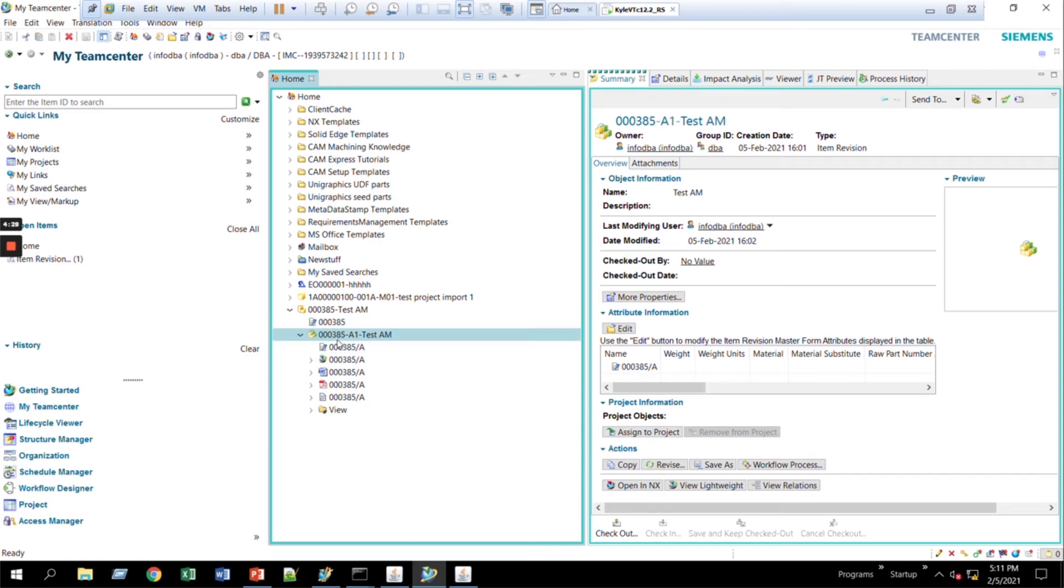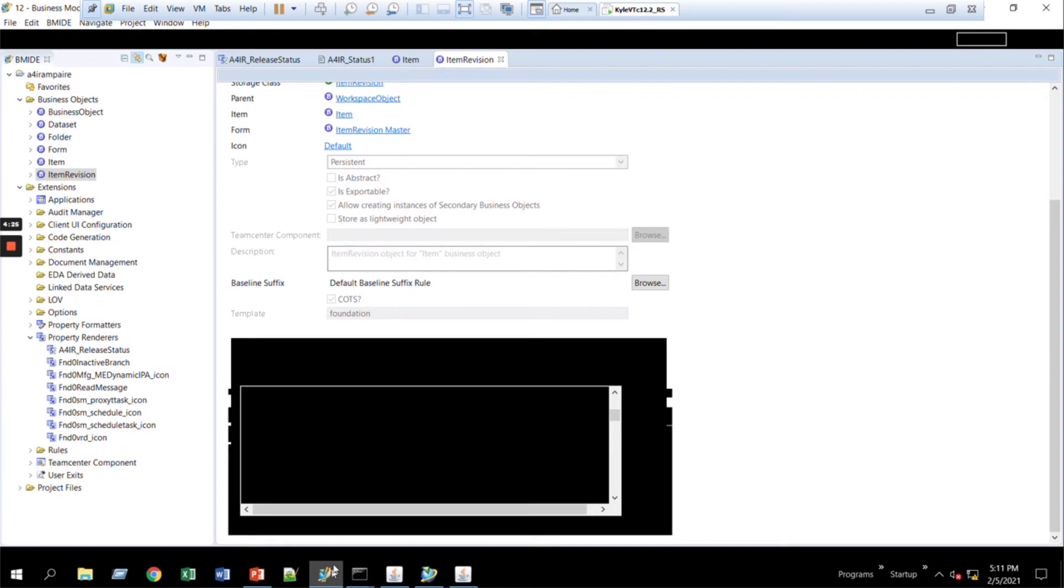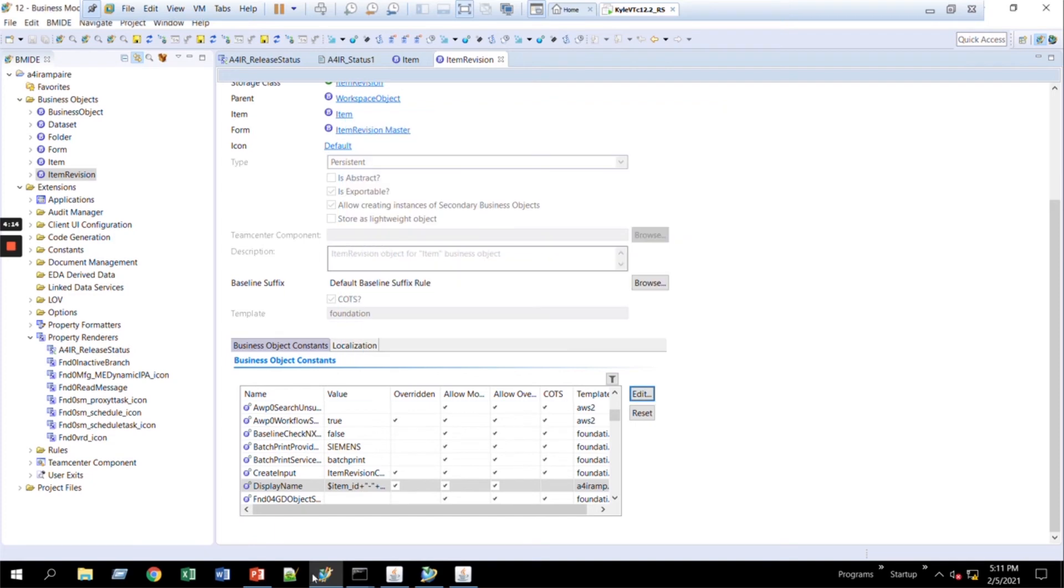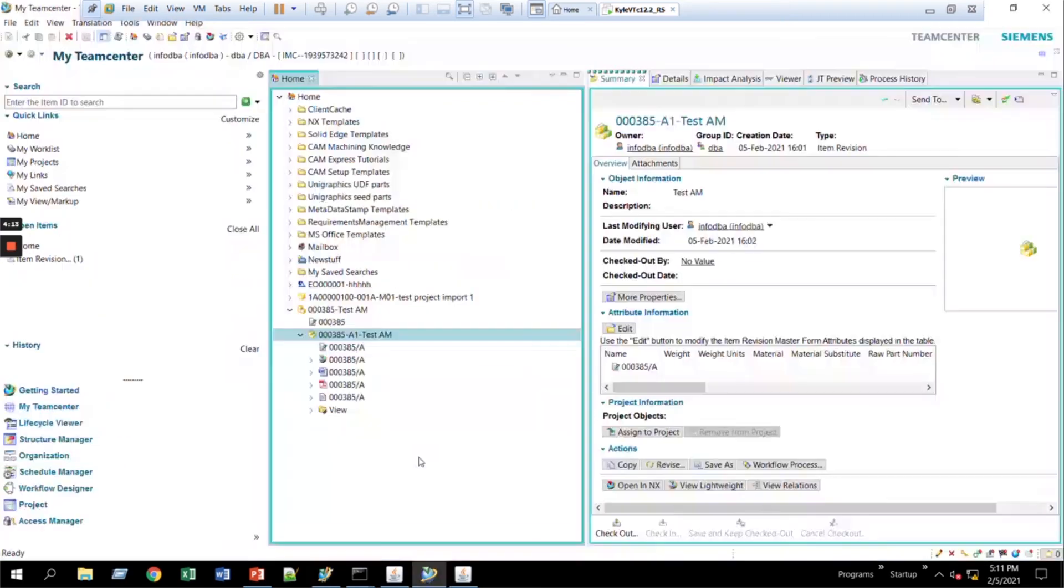Another thing that you can do, besides just changing the special characters, is you can change the order in which they show up. You can change the item ID to go at the end, if you want the object name to be in front. Best practice, don't remove anything from this. It's always good to have as much information as you can in one line.